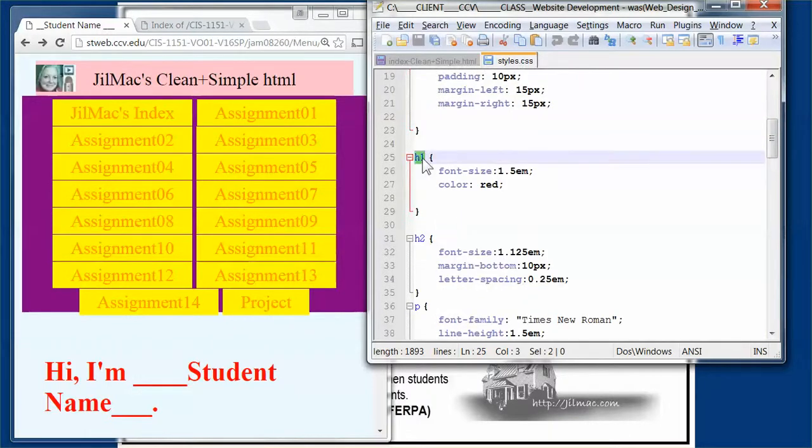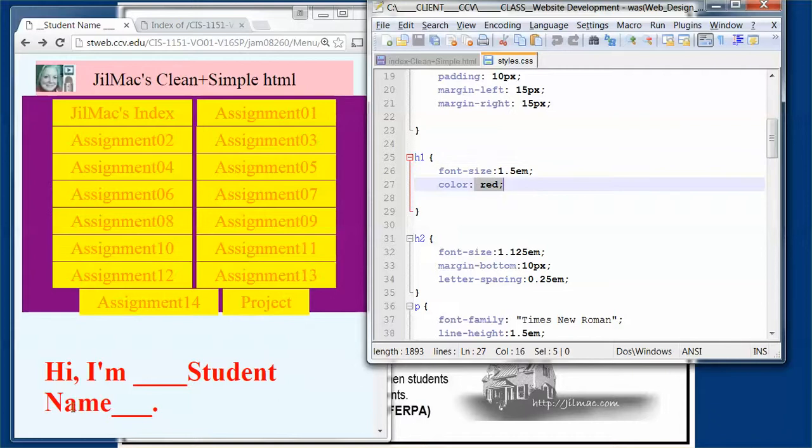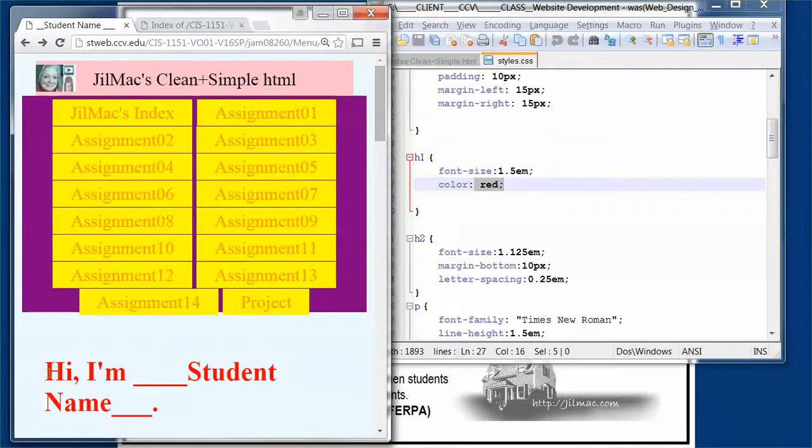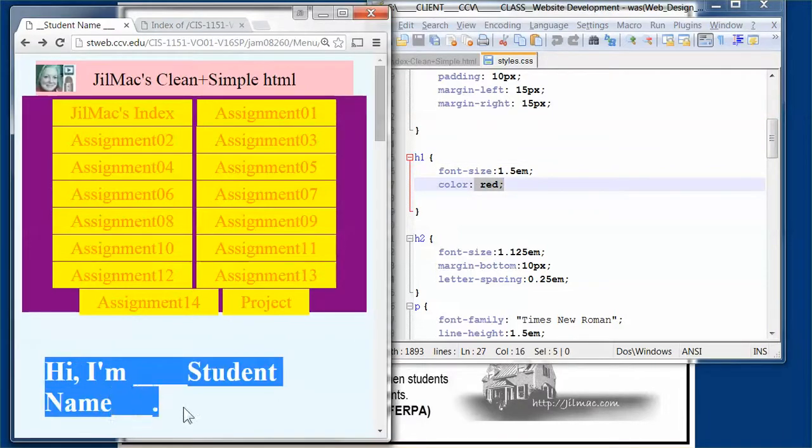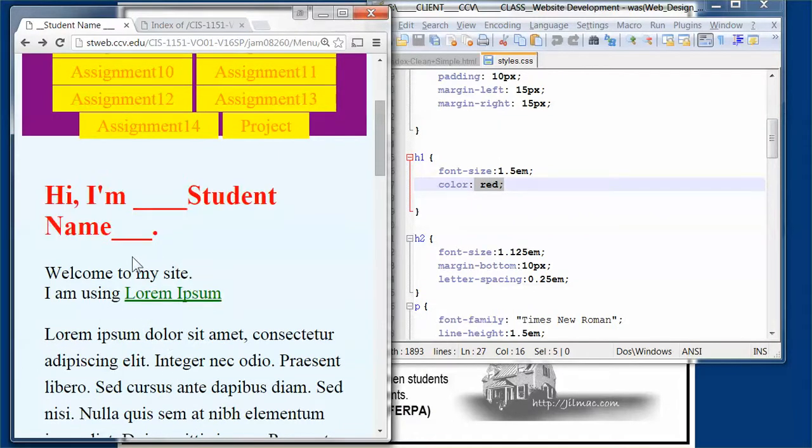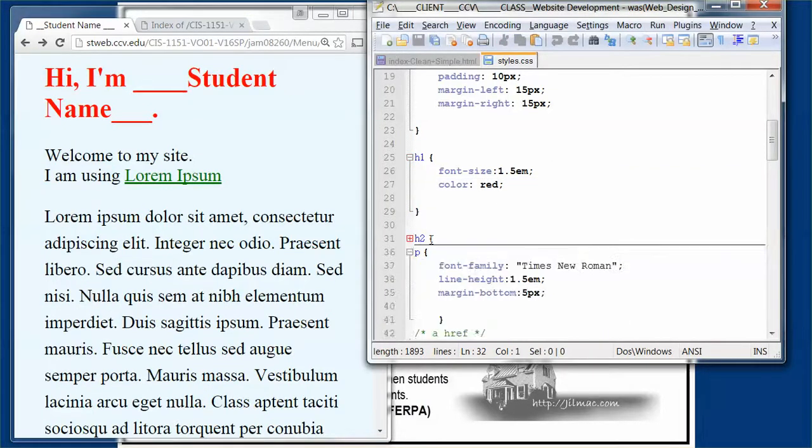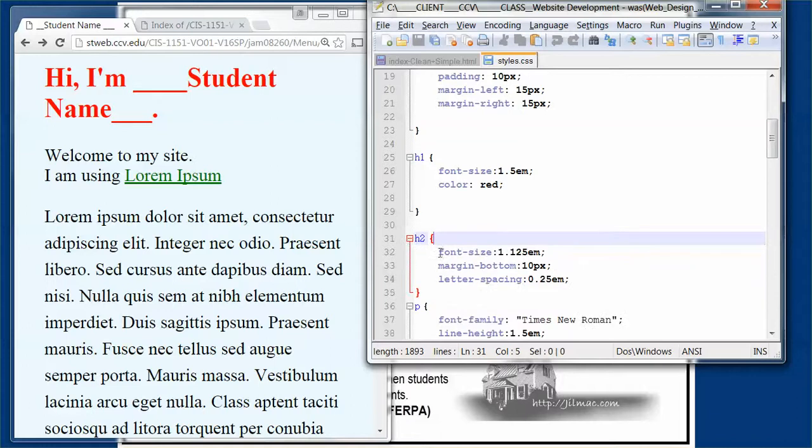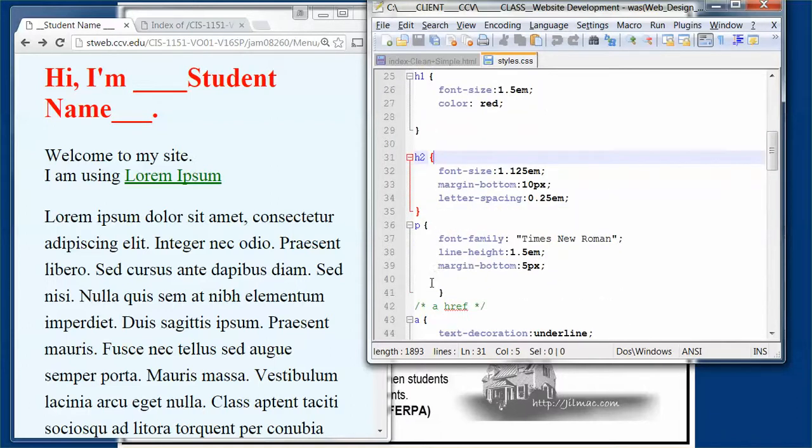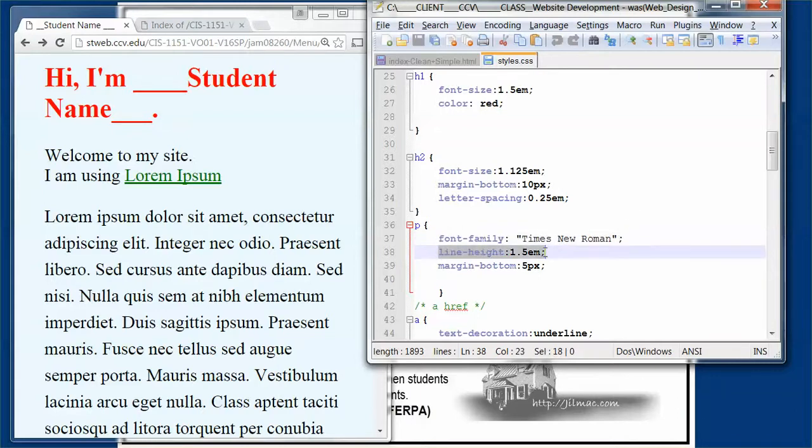Once I get to the h1, it says the font size is going to be 1.5 and the color is red. Lo and behold, I've got 'Hi, my name is...' Students put in their student name, and they're good to go. When we get to h2, we see how that's set up. The paragraph is set up with a particular font family—Times New Roman with a line height of 1.5 and the margin at the bottom is five pixels.